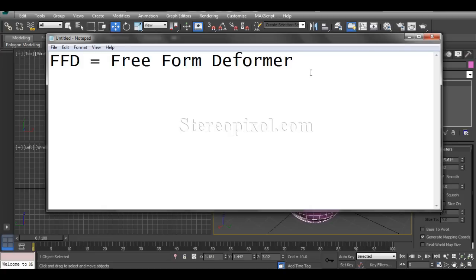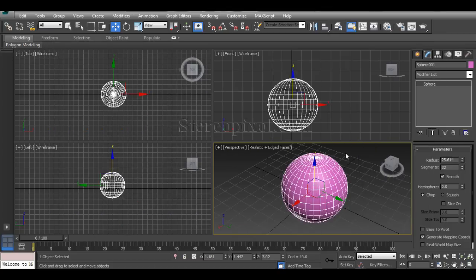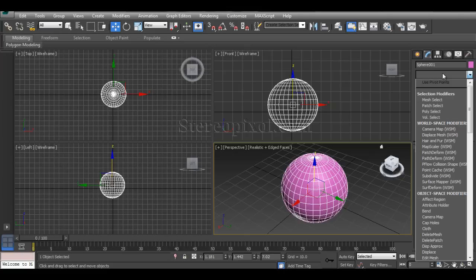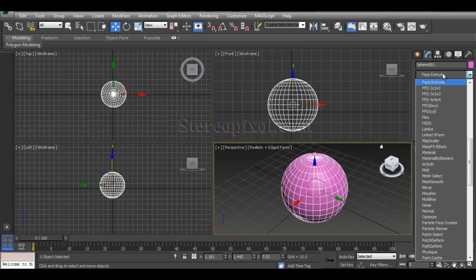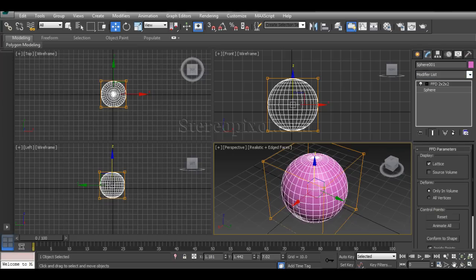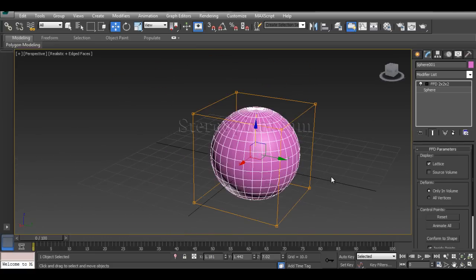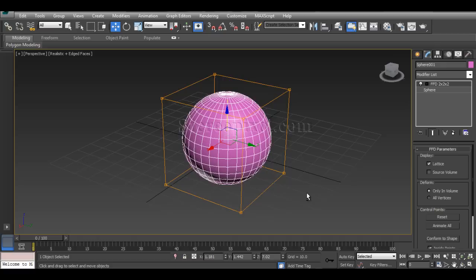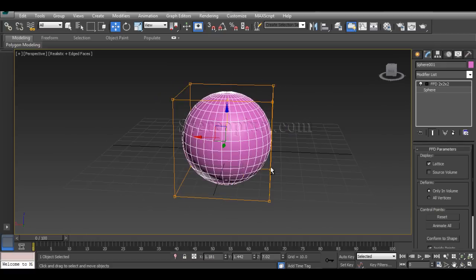If I select any geometry and move to the modifier list and press F, you can see there are five kinds of FFDs. The first is FFD 2x2x2, then FFD 3x3x3, FFD 4x4x4, and later we have two more FFDs — FFD Box and FFD Cylinder. Let's start with FFD 2x2x2. You can immediately see a bounding box that covers the entire object.